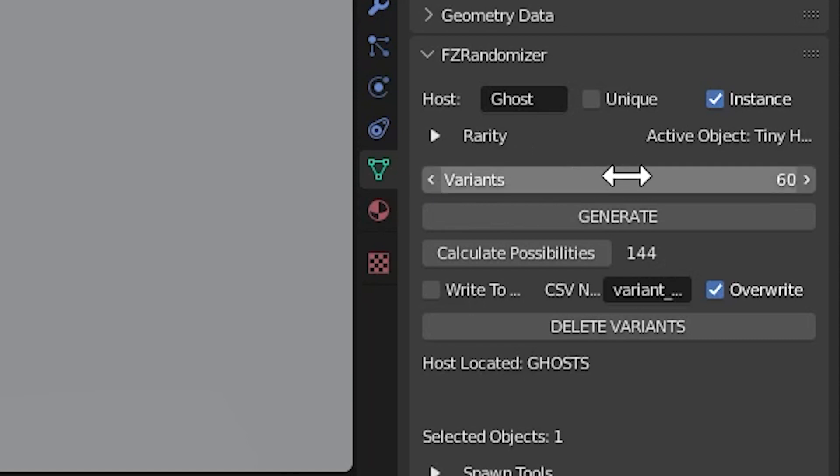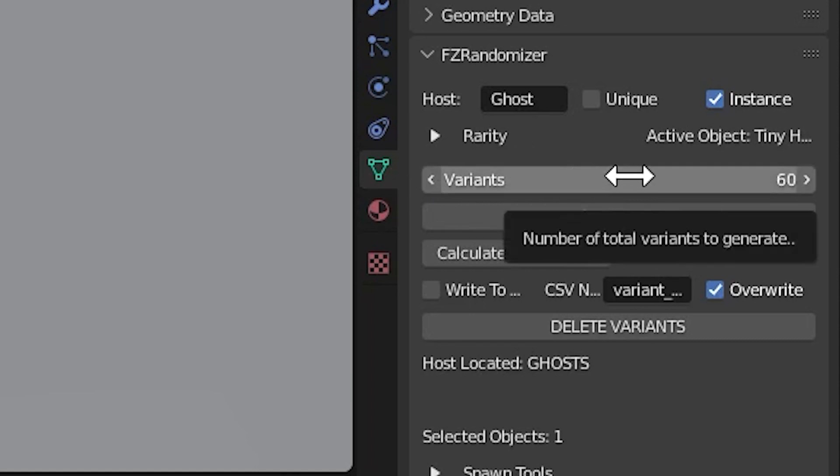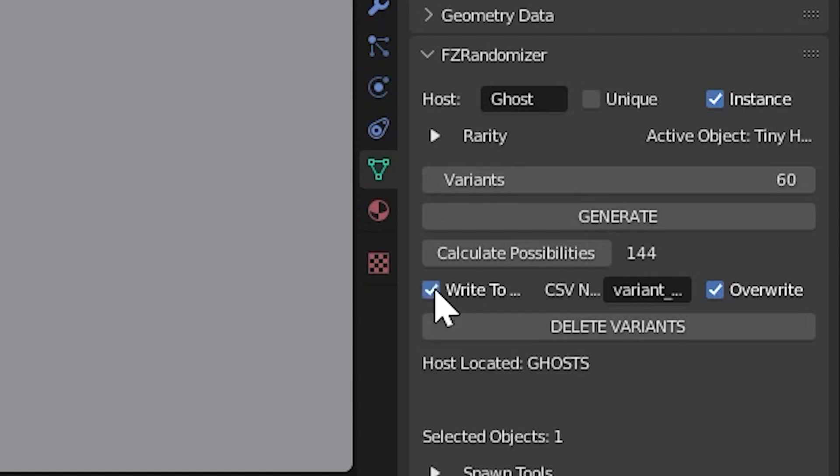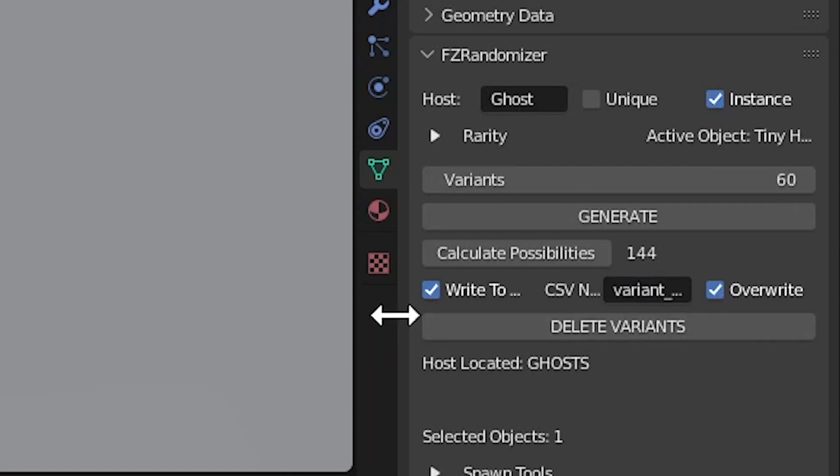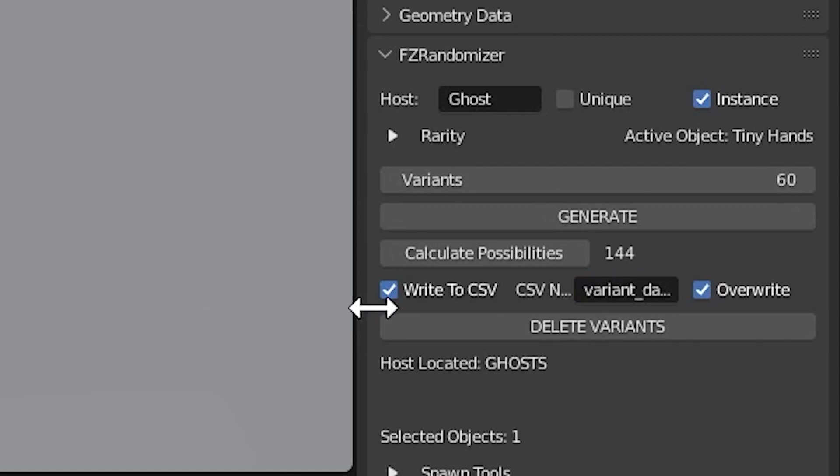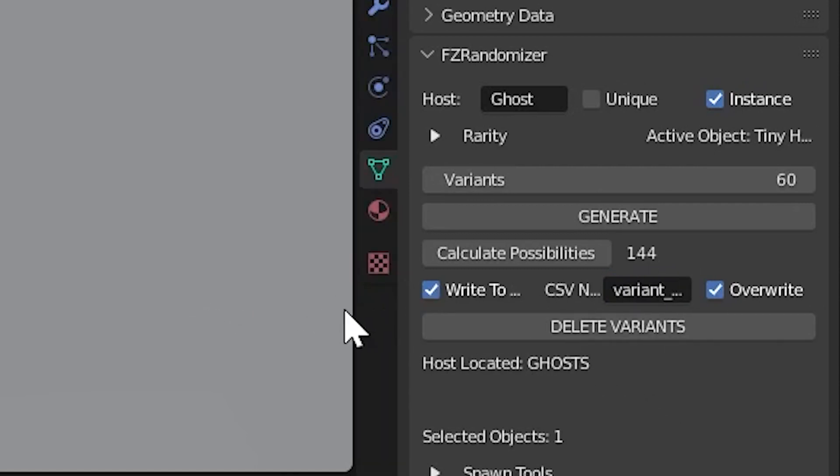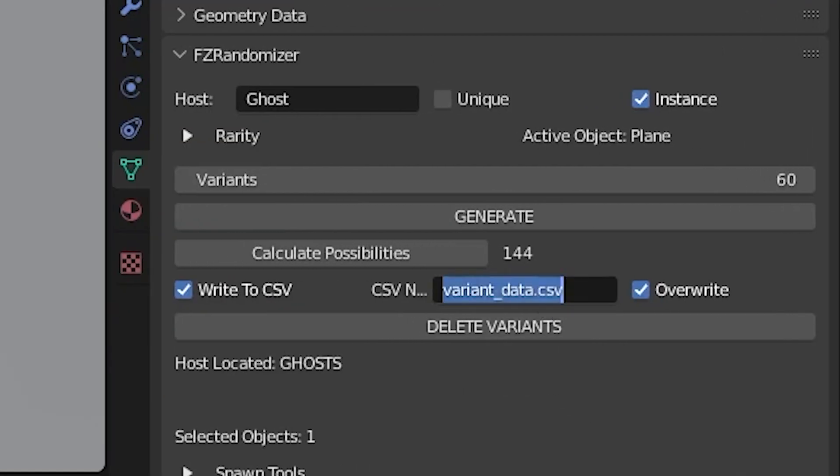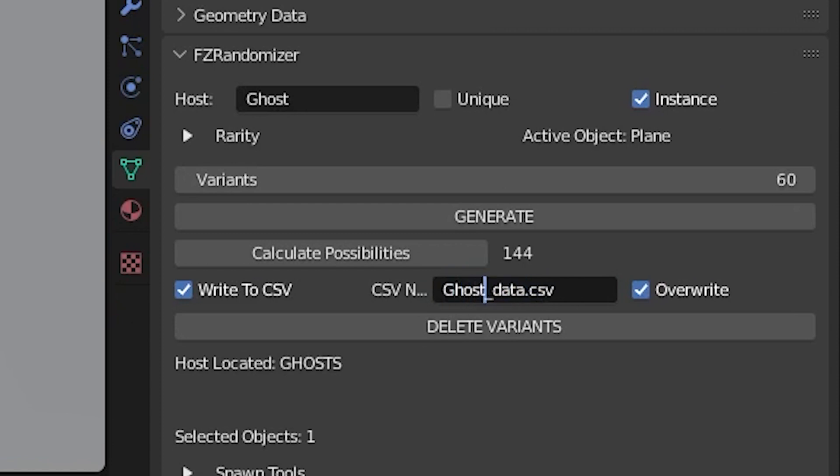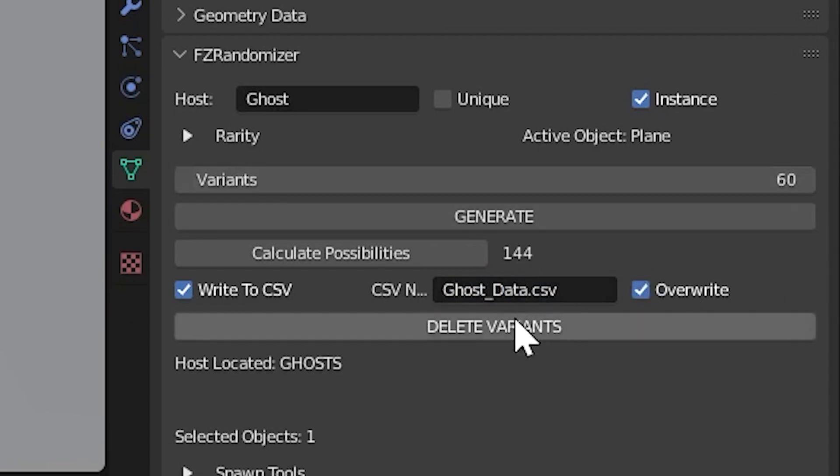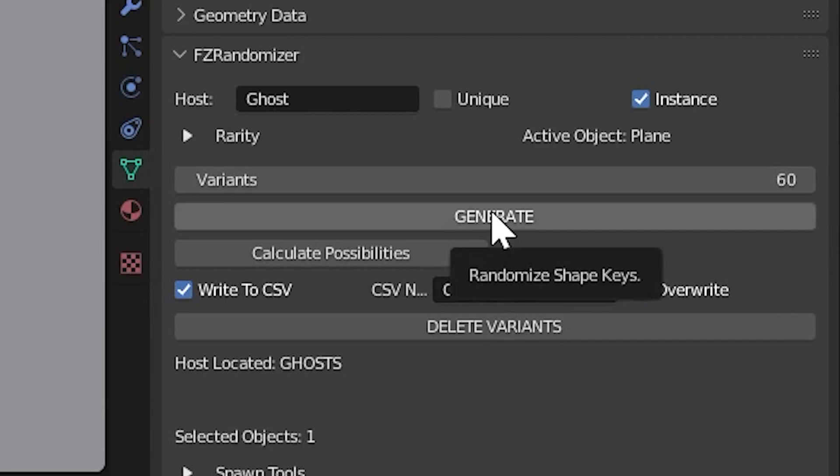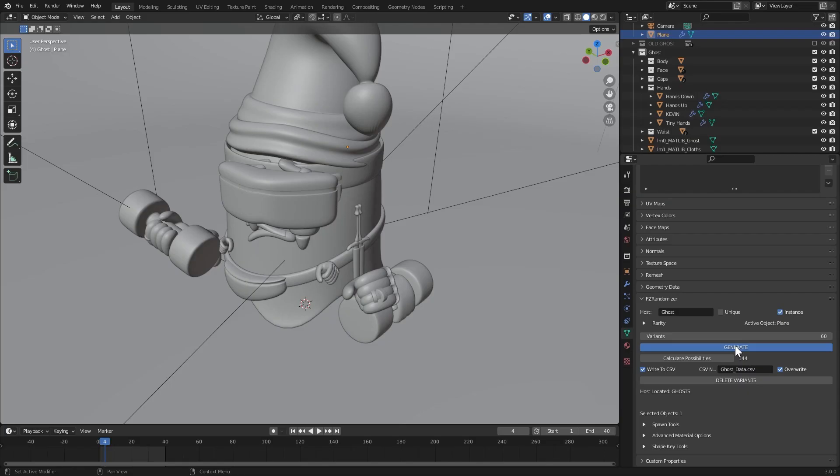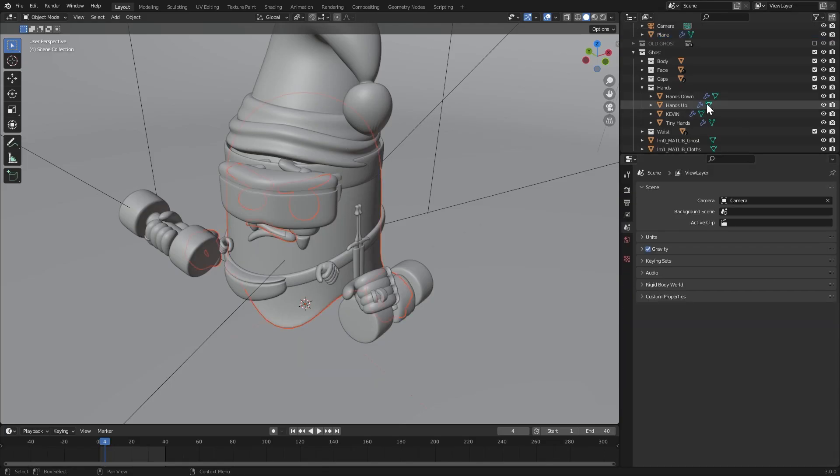Our final step is to decide whether or not we want to write to a CSV document and record all this data somewhere in a spreadsheet. By default this saves in the root folder of where your project is saved. So be sure to save your project before doing this at all. And by default, the CSV document will be named variant underscore data dot CSV. So feel free to change the name accordingly for your project. And just make sure you leave the dot CSV in the text box. I'll now hit generate to run the actual variant generation process.